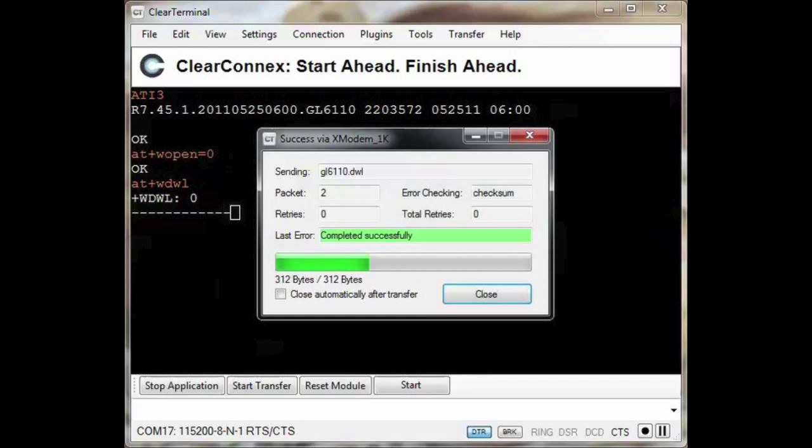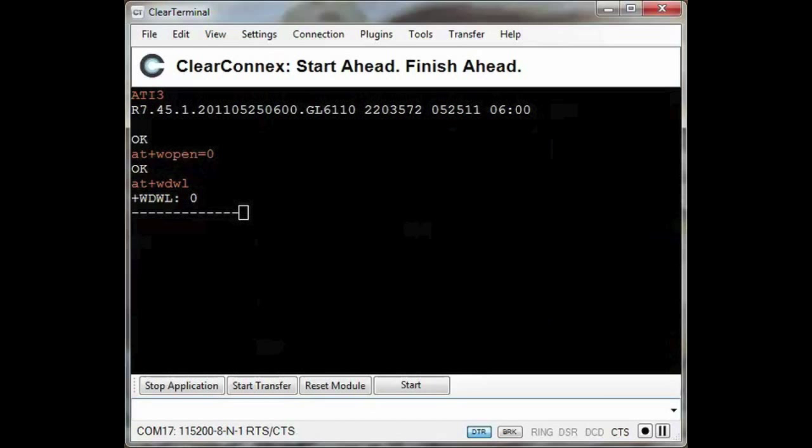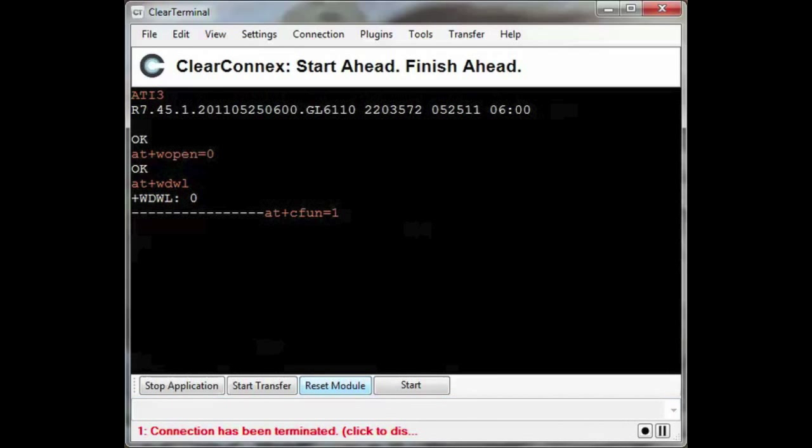I will fast forward through the download process. Once the download is finished, I will reset the modem.